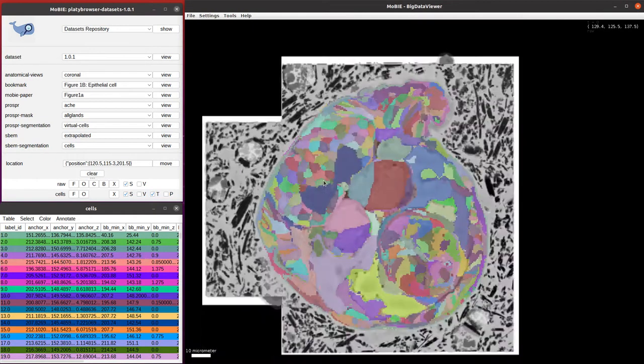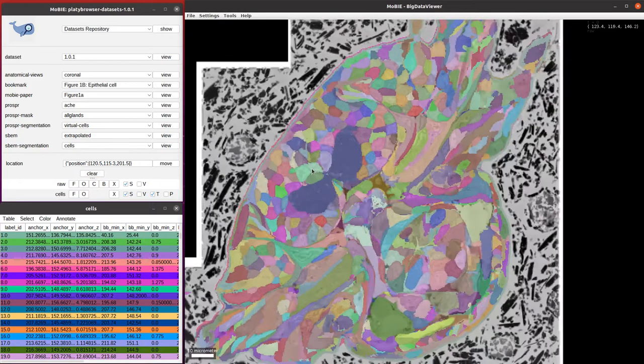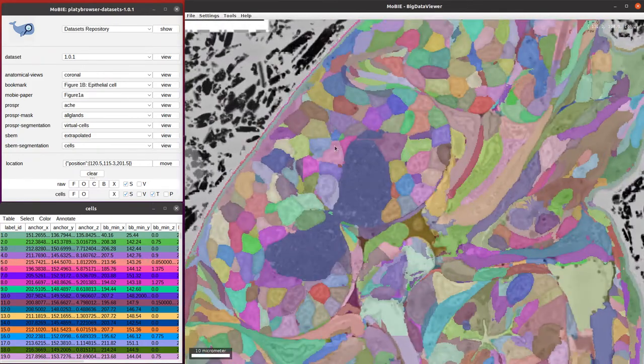If I scroll through in Z, you can see how they're all arranged in 3D. If I zoom in, you can see more of the details of those cells.